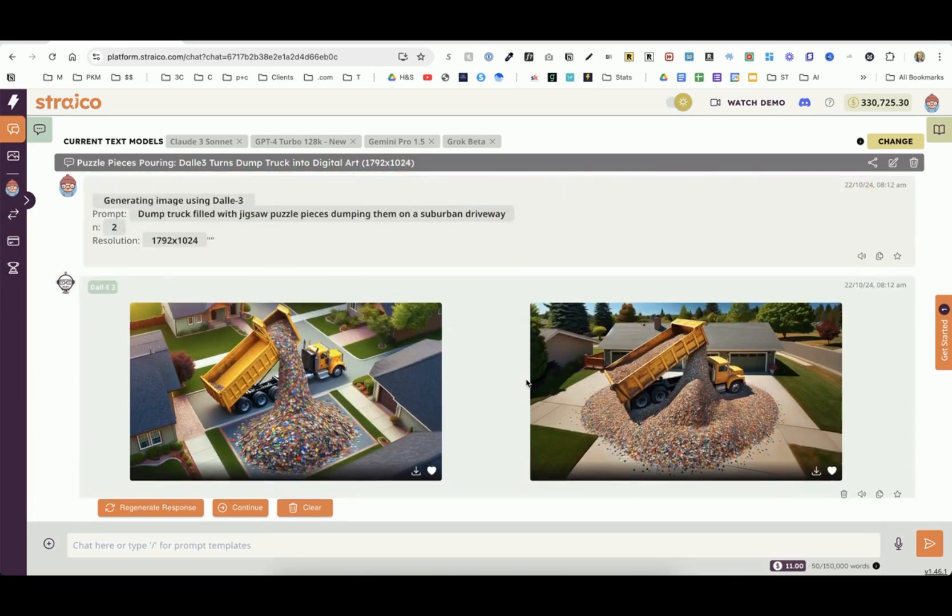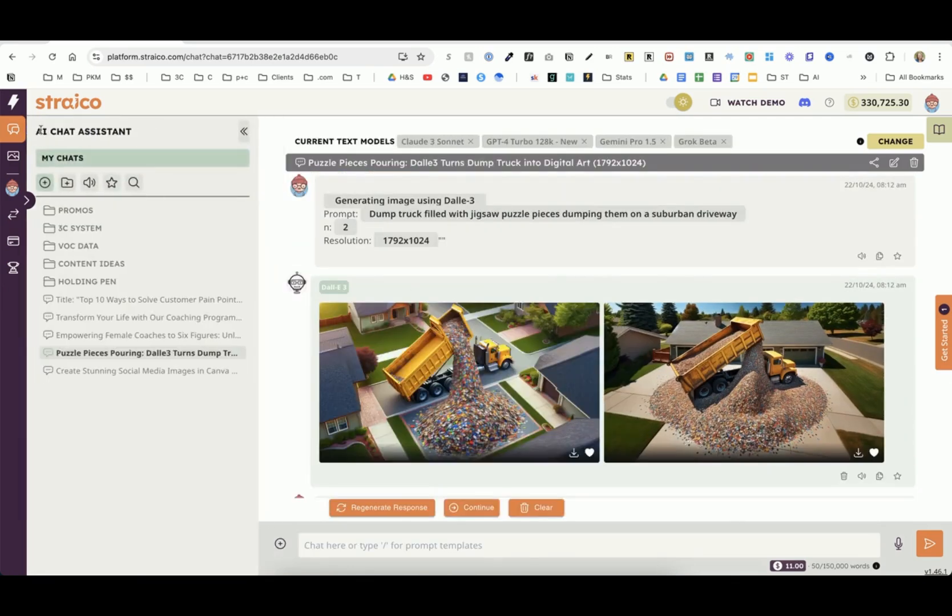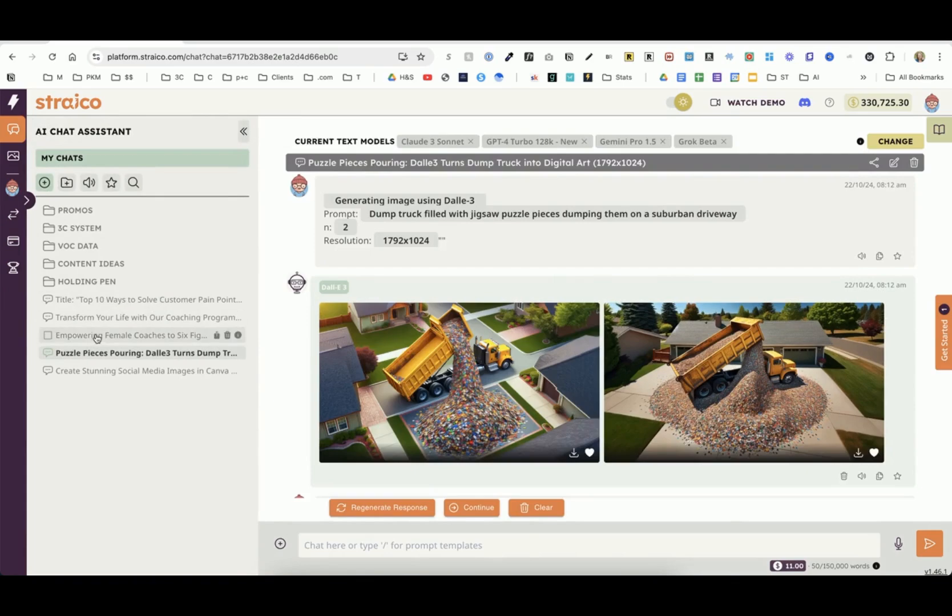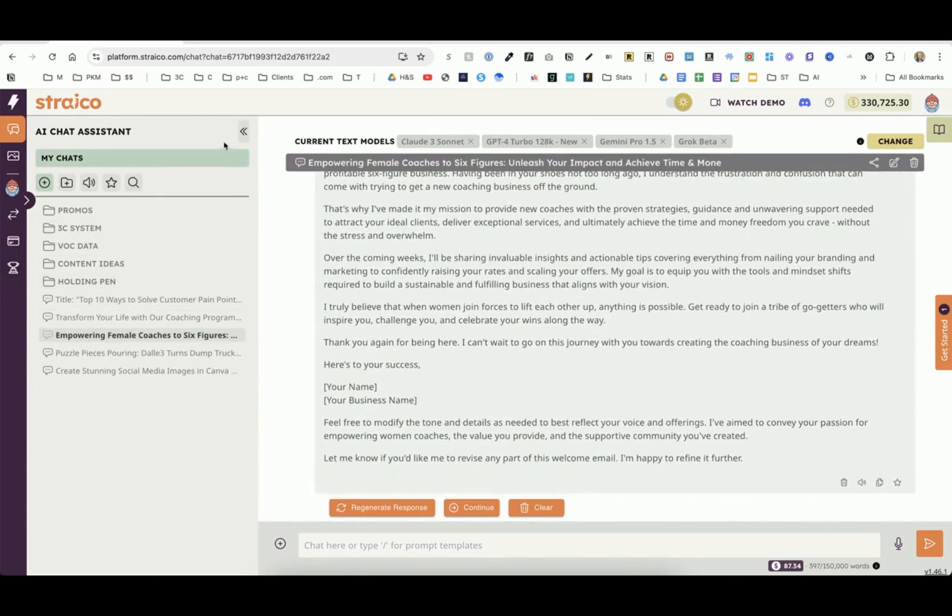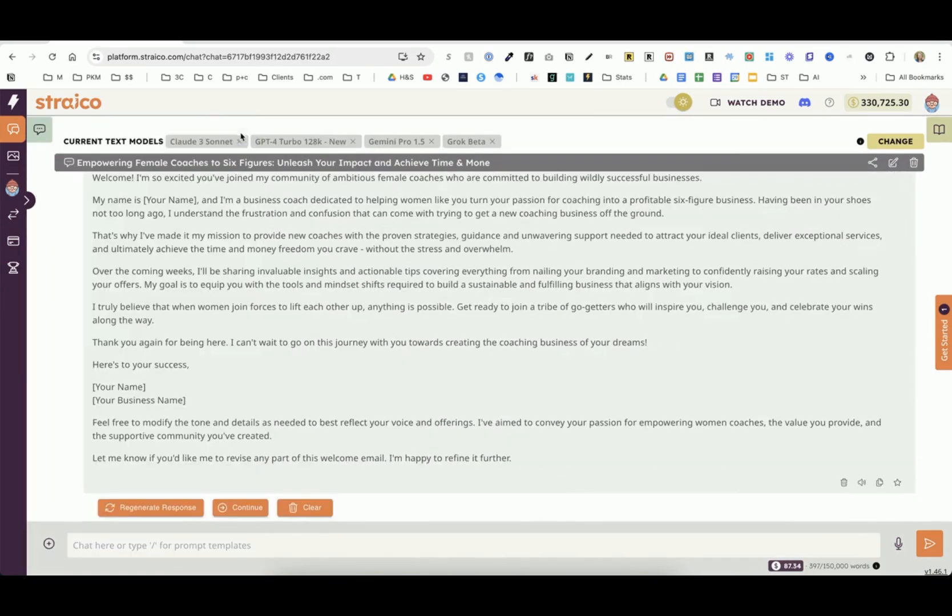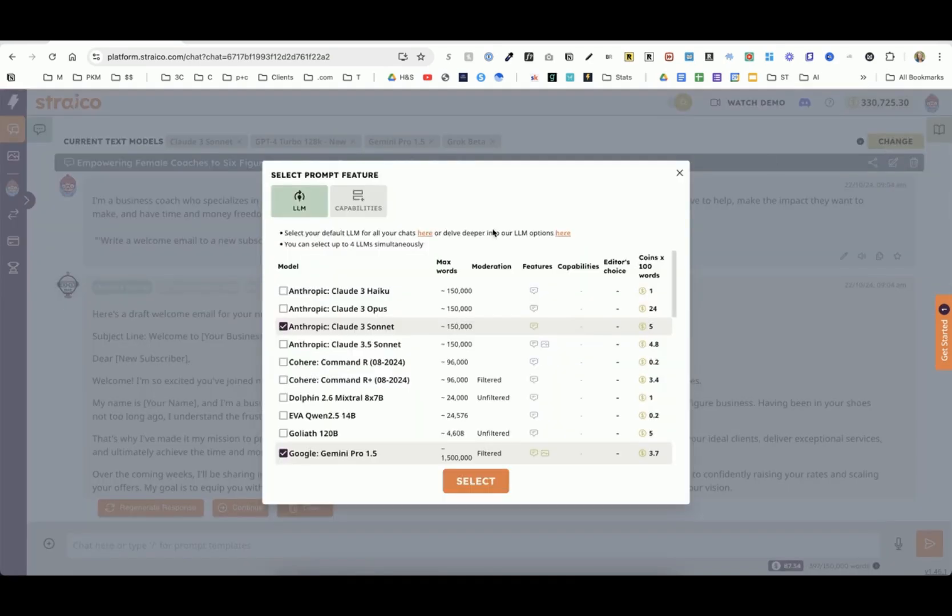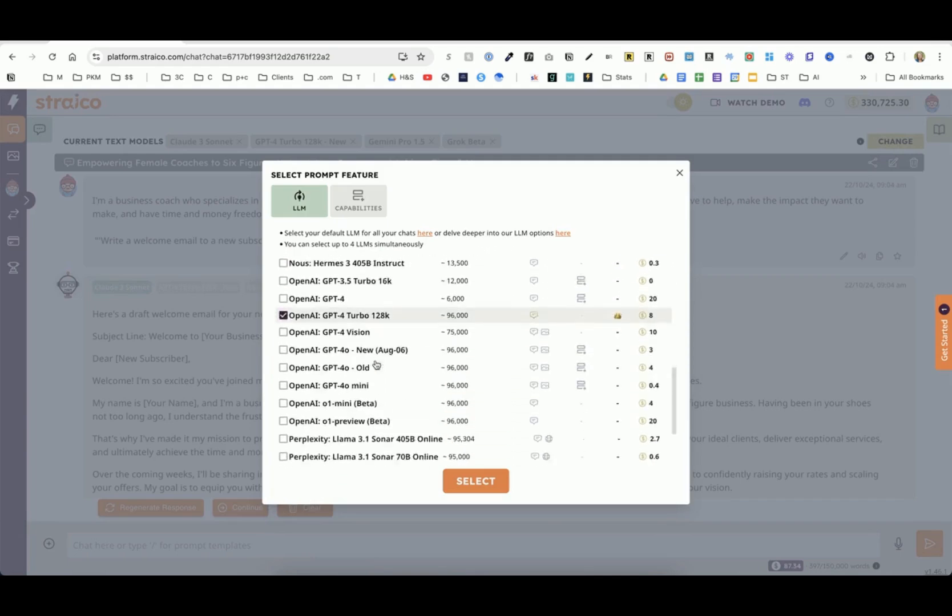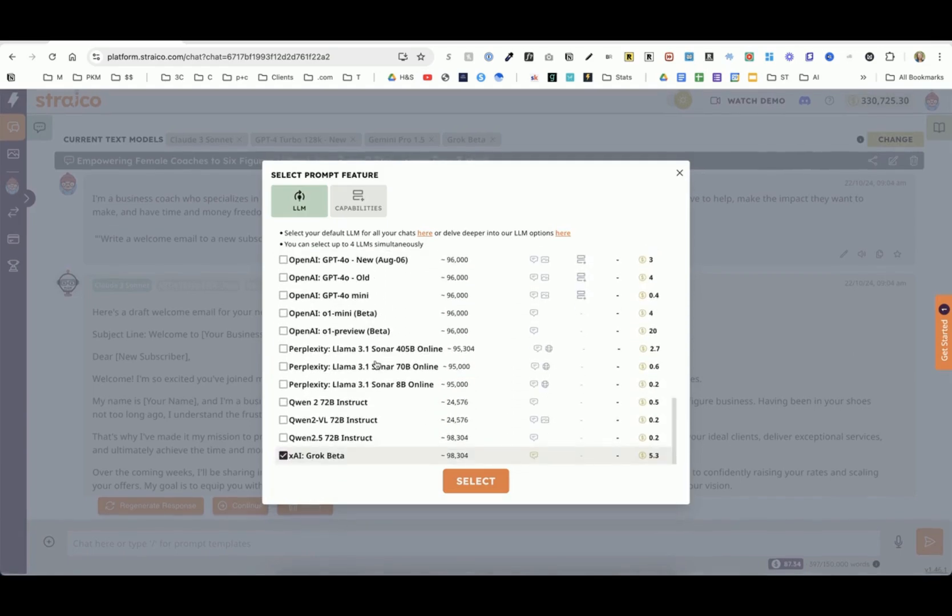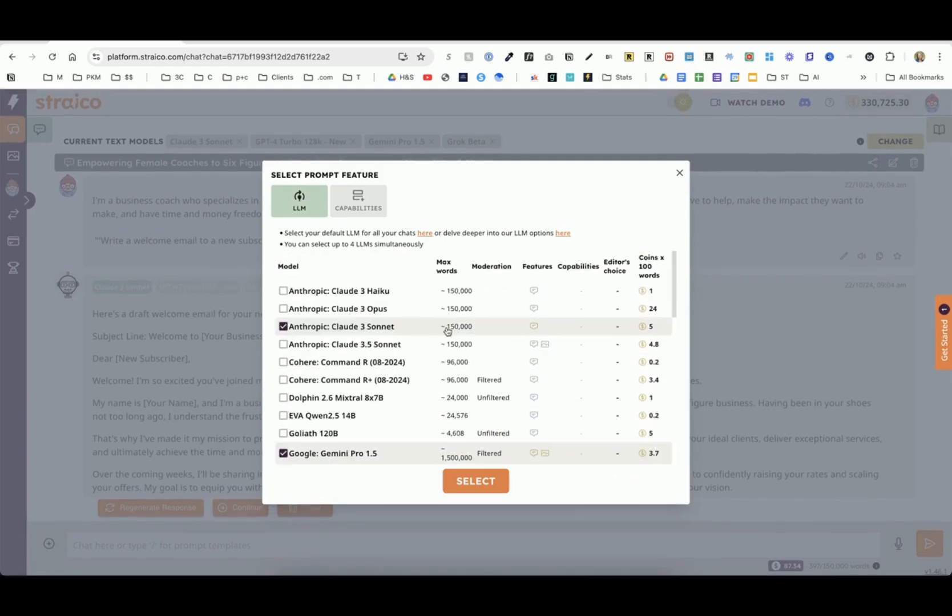Those are image AI models. Let's go to the text-based ones. This is where I think the power of Strayco is. I can give it one prompt, I can tell it which AI models I want to use, and I can choose up to four. If I want to change those four, these are the ones that are available to me right now as I'm recording this. That's a lot to choose from.